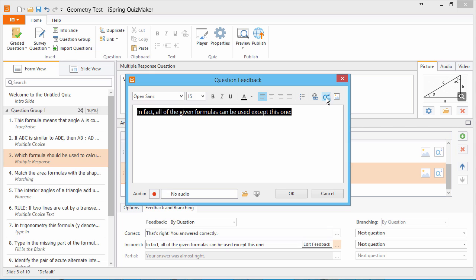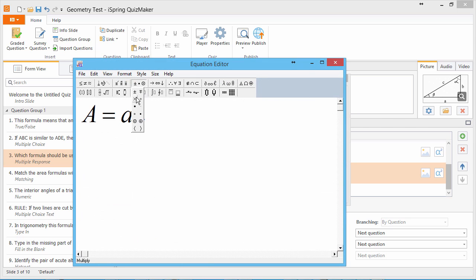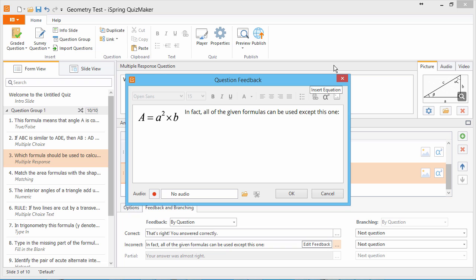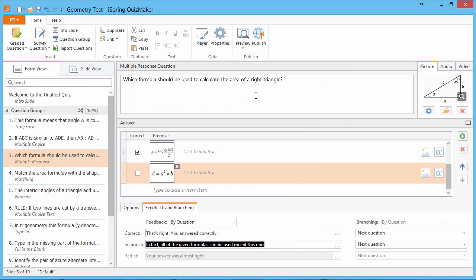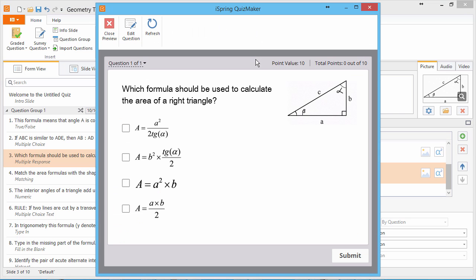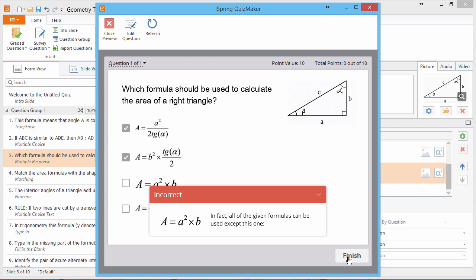Now you can enter some text and click the Edit button. Click Insert Equation to open the Equation editor. When you're done editing the equation, close the editor, and now you can see it in the Feedback editor. Click OK and go to the Question Preview dropdown. All the equations are next to their respective answer choices, and when you submit an incorrect answer, the Feedback window pops up, showing which equation doesn't belong.